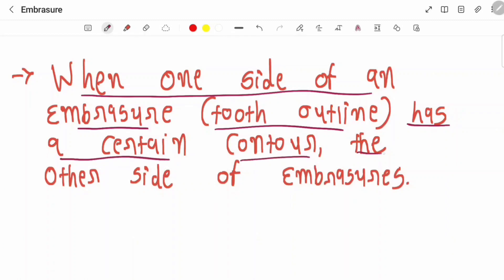When one side of an embrasure has a certain contour, the other side of the embrasure should have the same contour to provide better function of the embrasures.